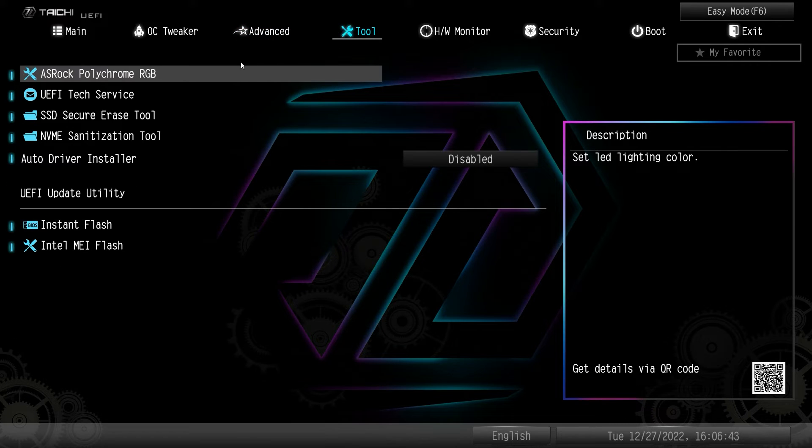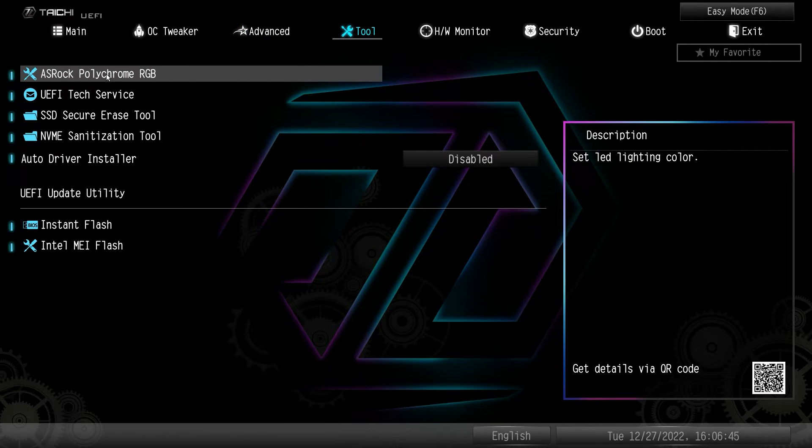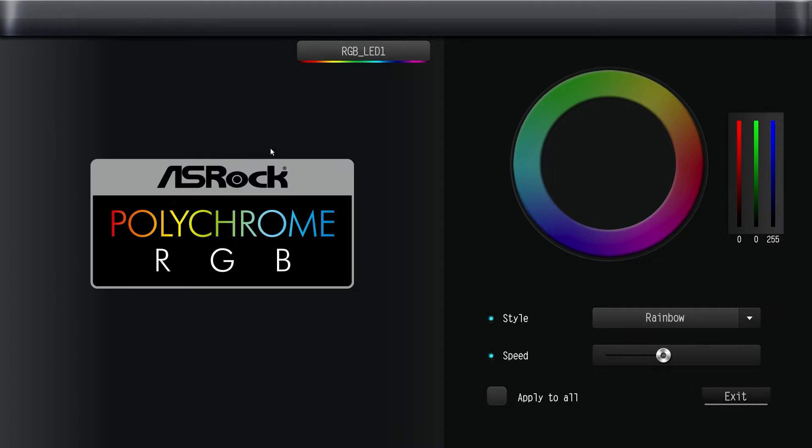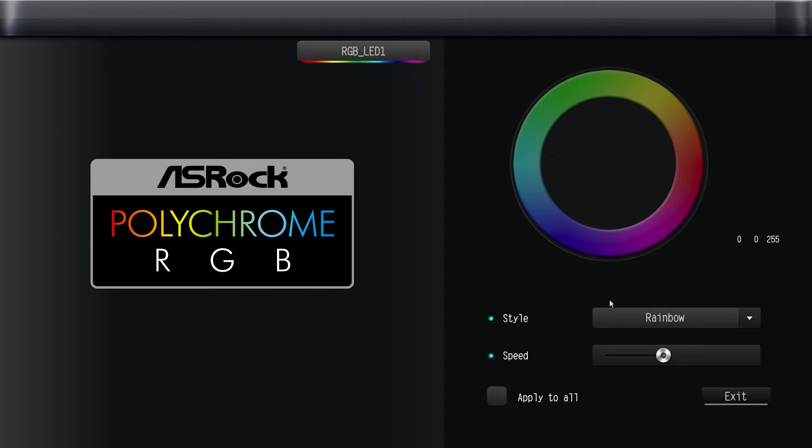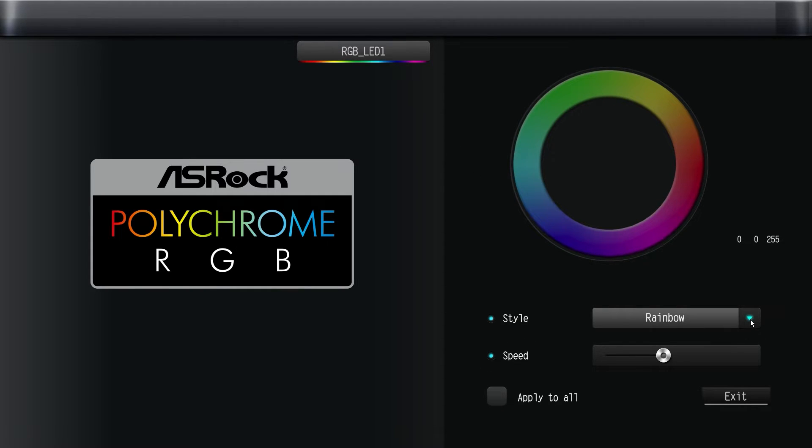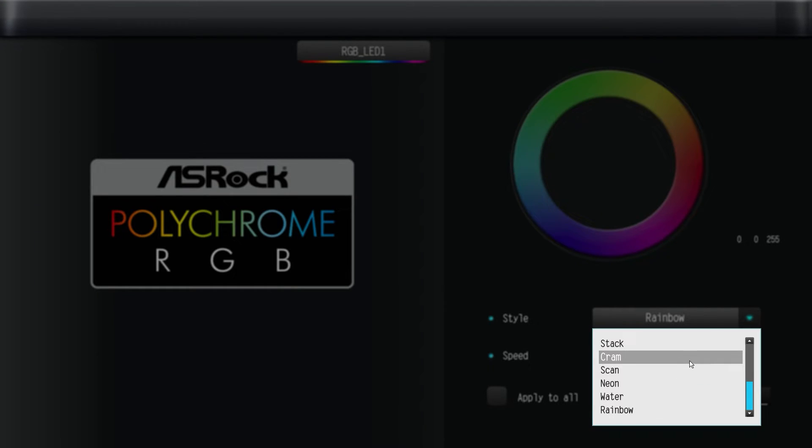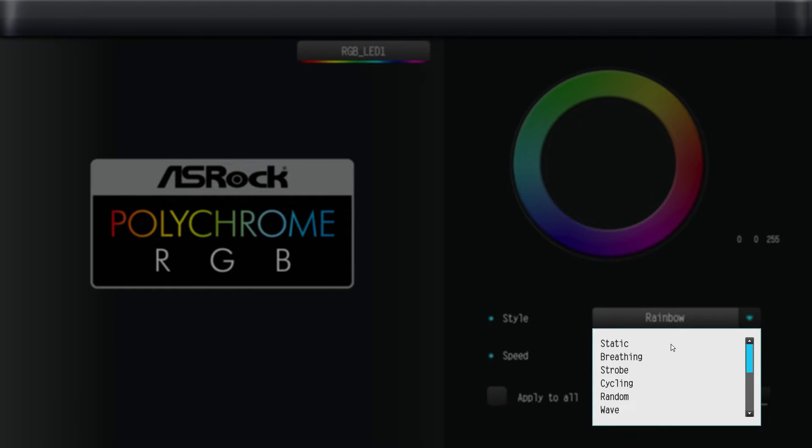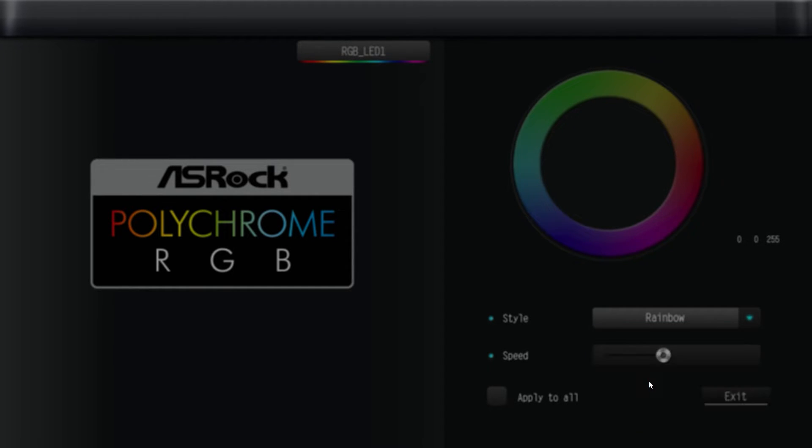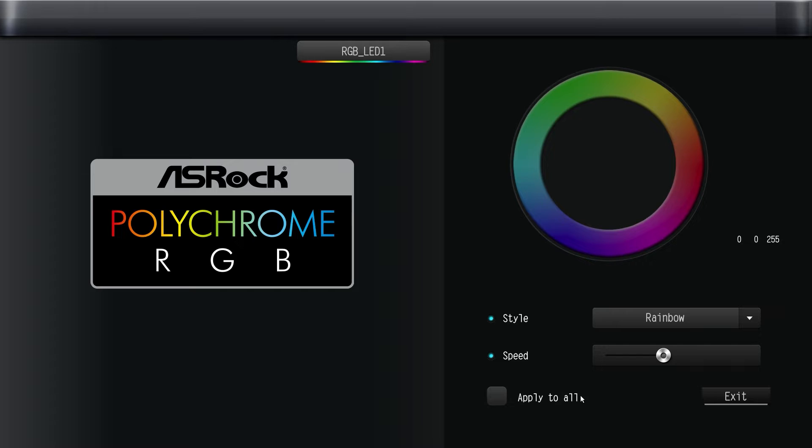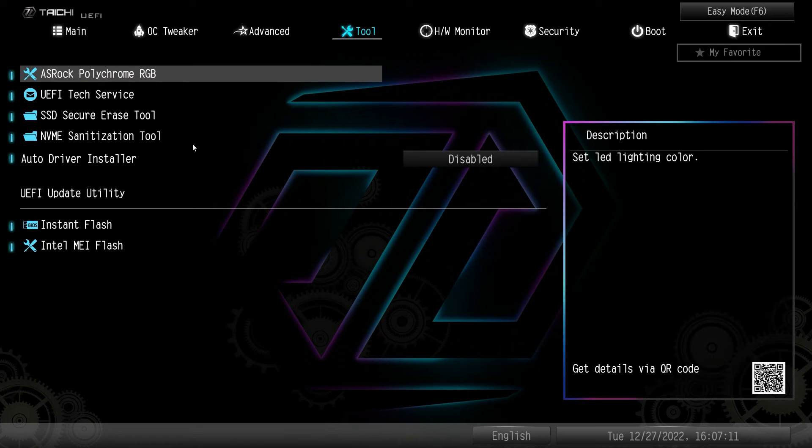There are some tools. So the Polychrome RGB, you can actually go in and set the RGB without having to download ASRock's Polychrome RGB software. You can do it all right here. The only thing is, is that it applies to everything. So you can, again, set your different effects and your speed, and then you can just apply it. It's pretty simple.